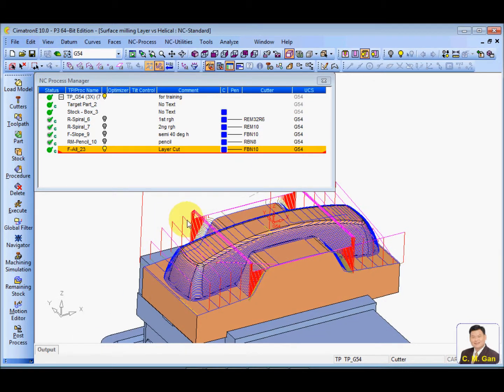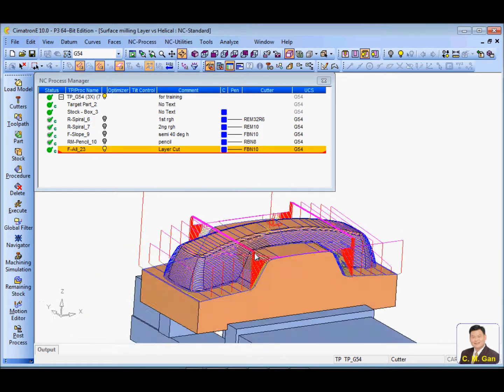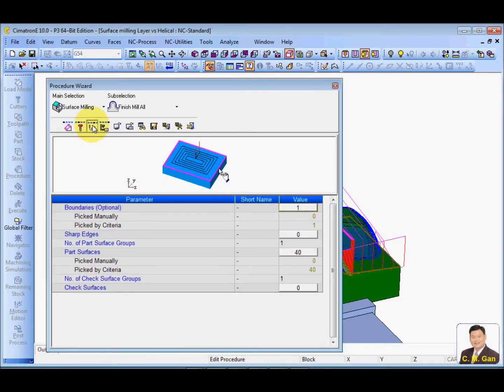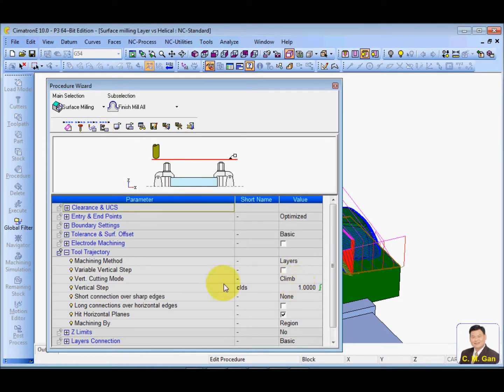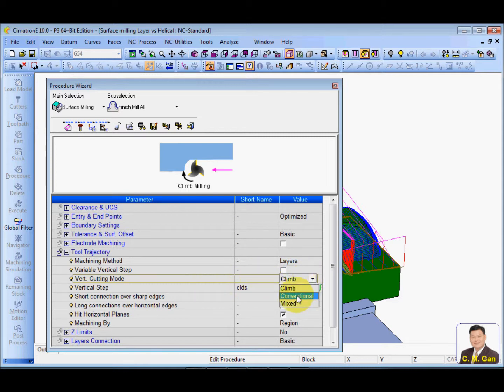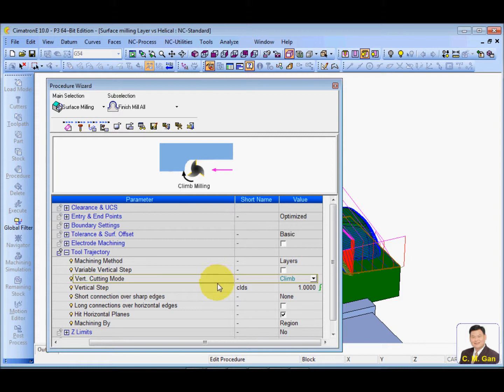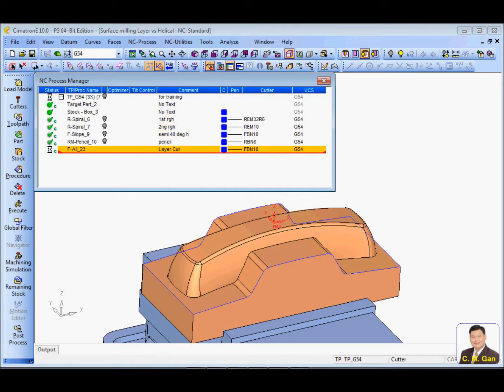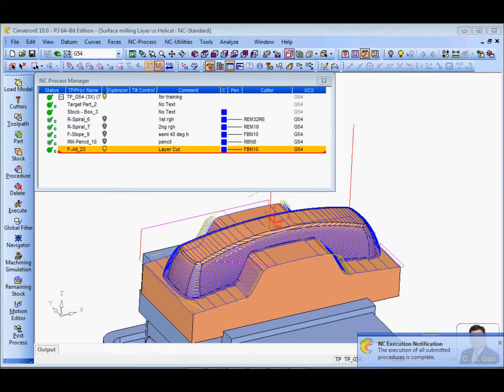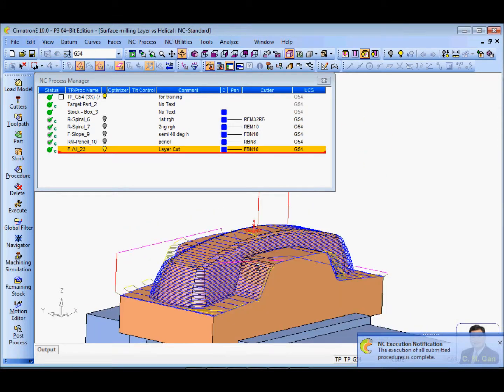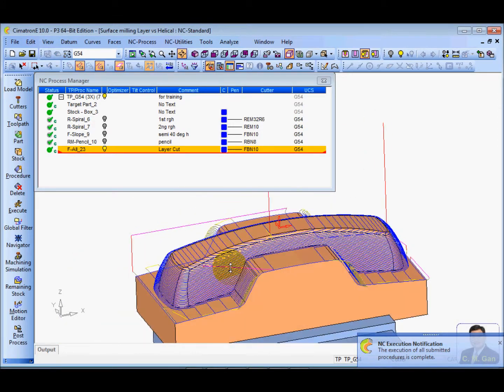And of course, you can see here a lot of jumping. There's a lot of jumping because the setting that we set is climbing. So if you choose either climbing or conventional, the jumping is normal. If you really don't want to jump, you can always go for the mix. You can see now, there's not much jumping already.